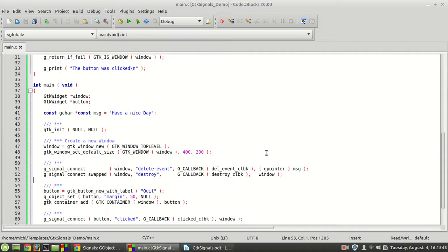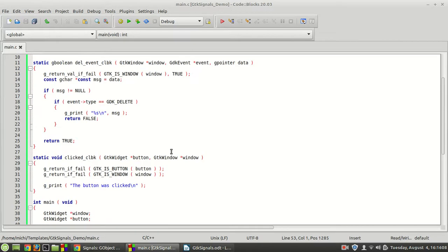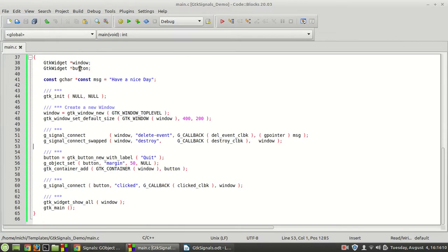Hi, my name is Michael and welcome to a new GTK tutorial. Today we are going to move on with our signals and learn a new function. But before I introduce the new function, let me introduce you to the program, which is a little bit different from the last one. I created a button with a label, set its margin to 50, and put the button inside the window. Then I'm connecting with g_signal_connect.